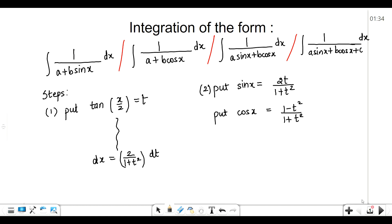If you just see in the denominator in all of these: in the first term we have sin, in the second we have cos, in the third one we have sin as well as cos, and in the last term we have sin, cos, and plus some constant c. So how to evaluate this kind of problem? Also notice we have sin x, cos x only — that is the single angle.